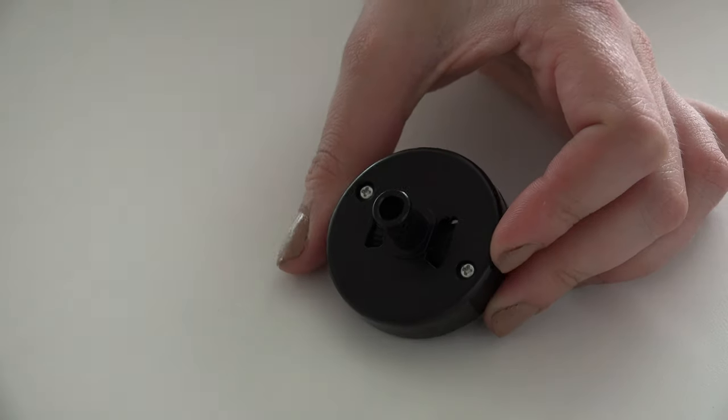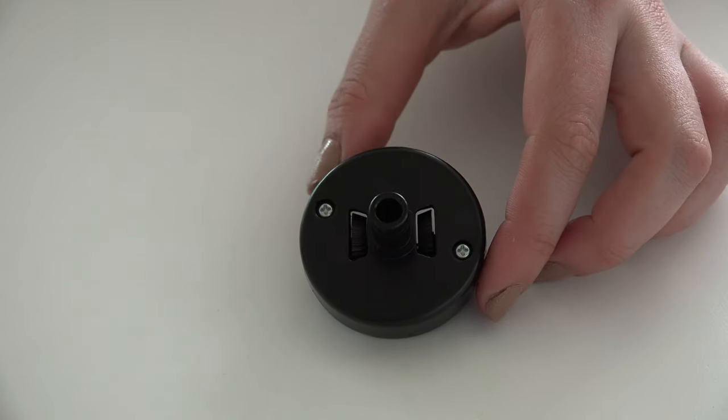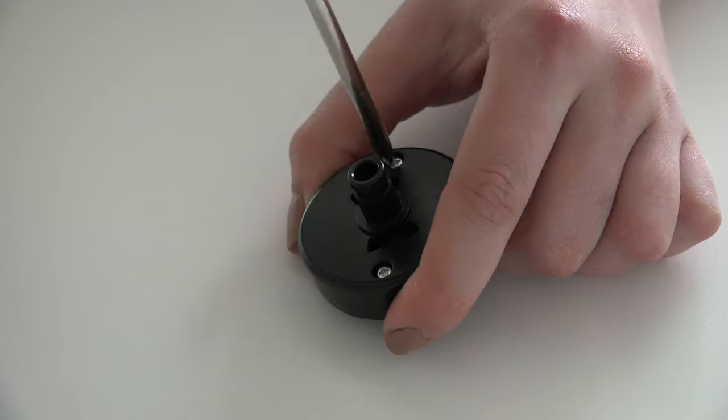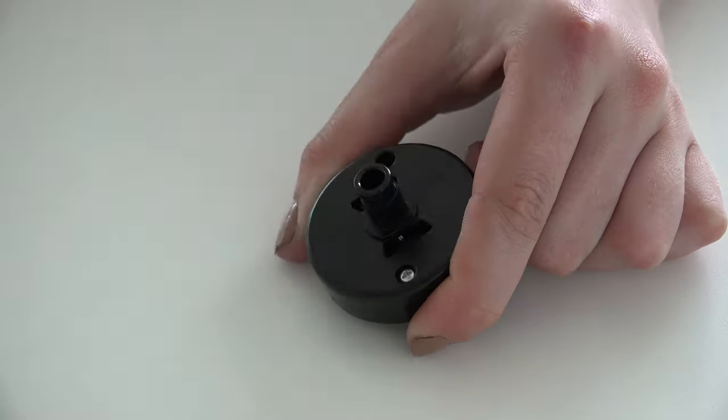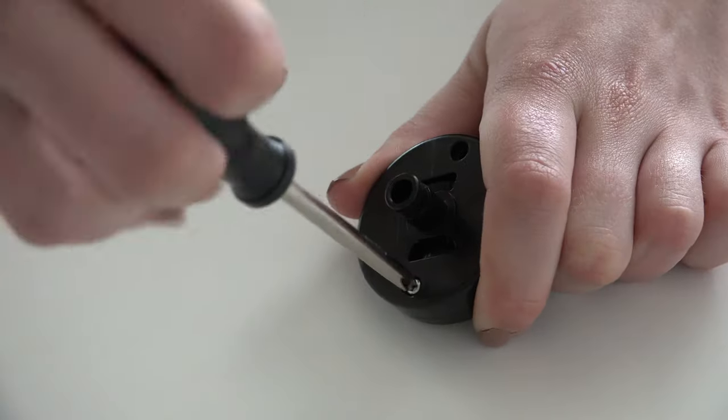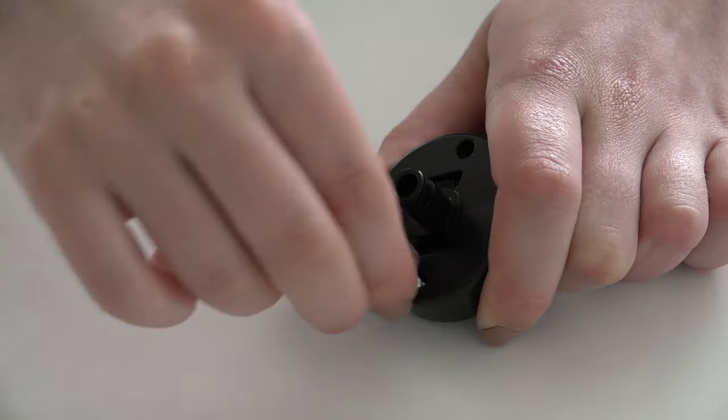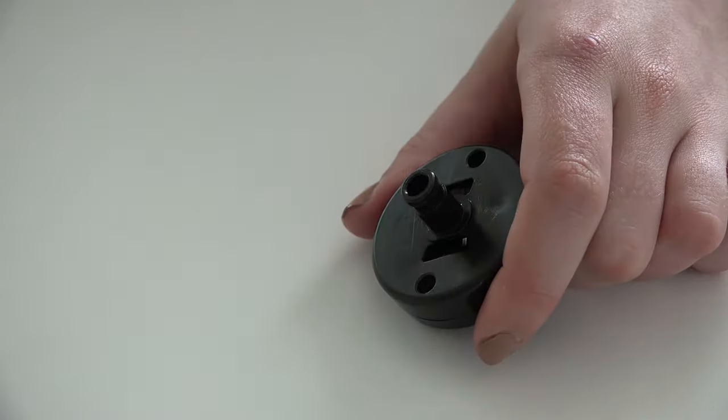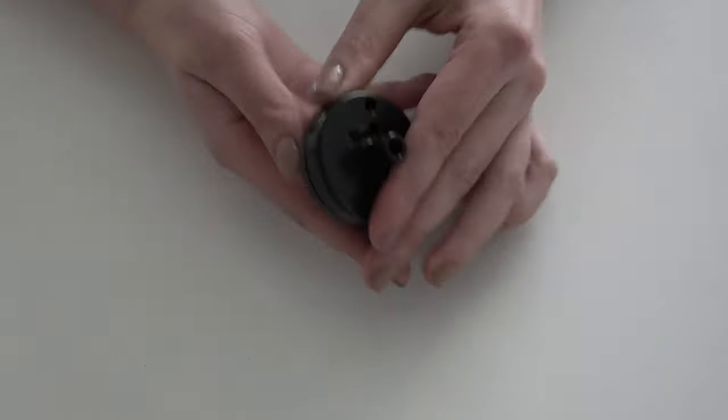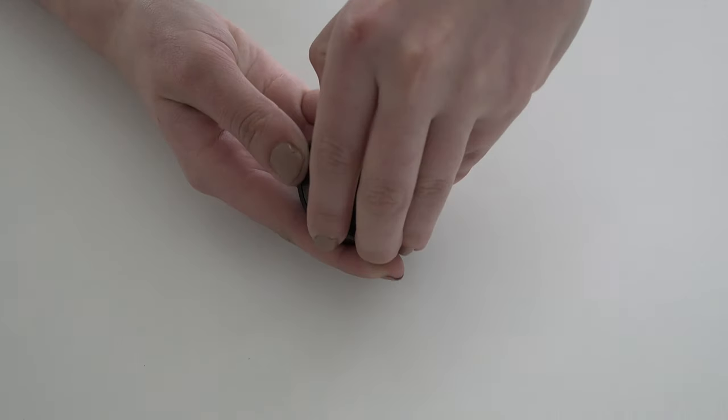Remove the two screws holding the wheel piece together, then pop it open.